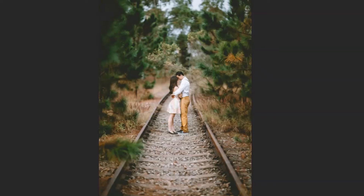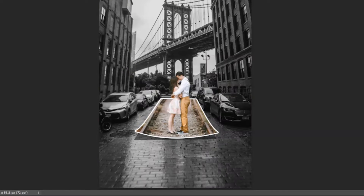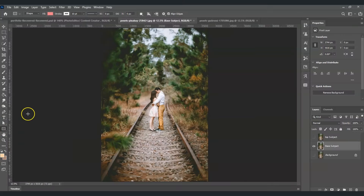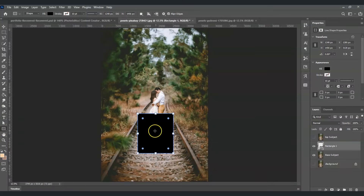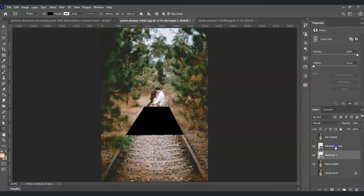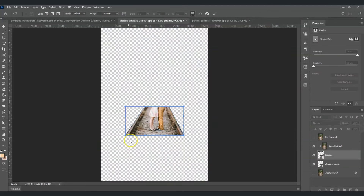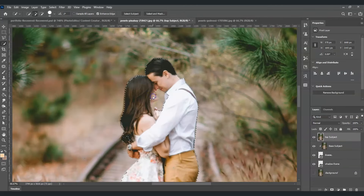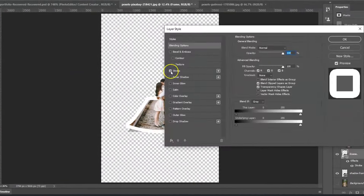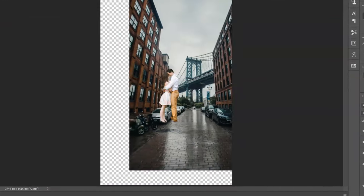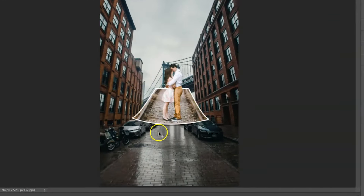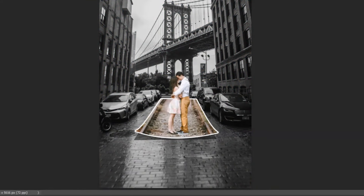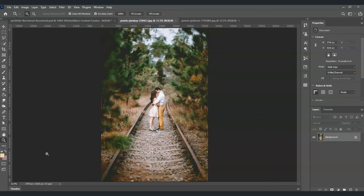Hello everyone, for today's video I'm going to show you how to make a 3D pop-up effect in Photoshop. We will dive deeper into duplicating layers, creating a frame, creating a shadow frame, applying a clipping mask, selecting a subject, masking the subject, and desaturating the background. Let's get started.